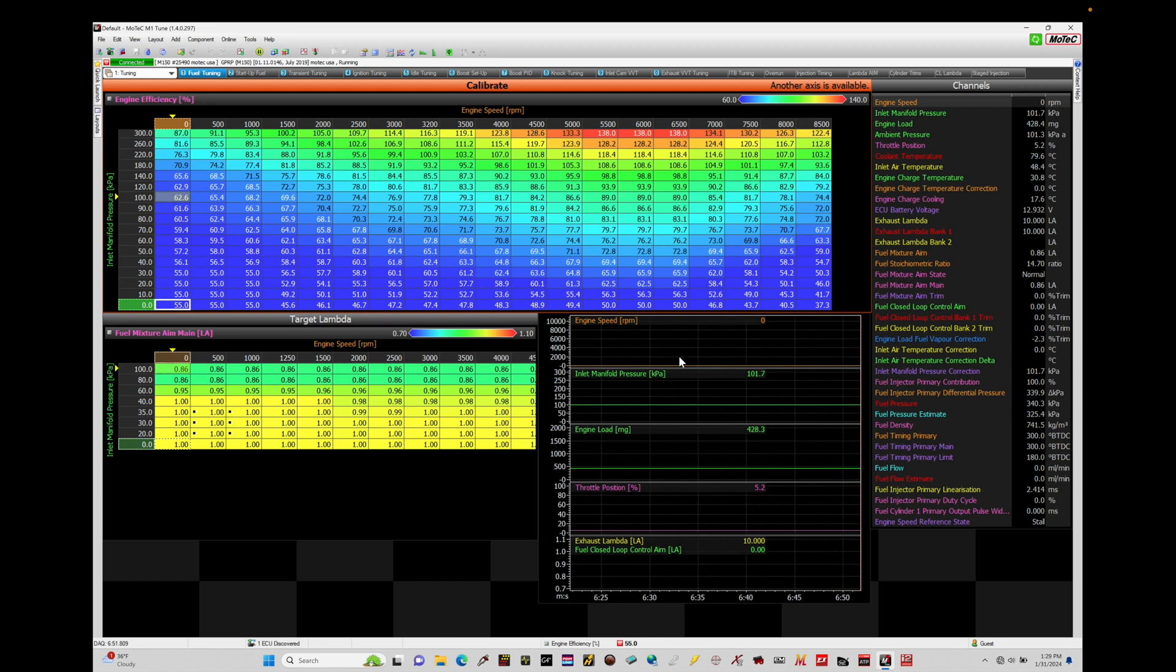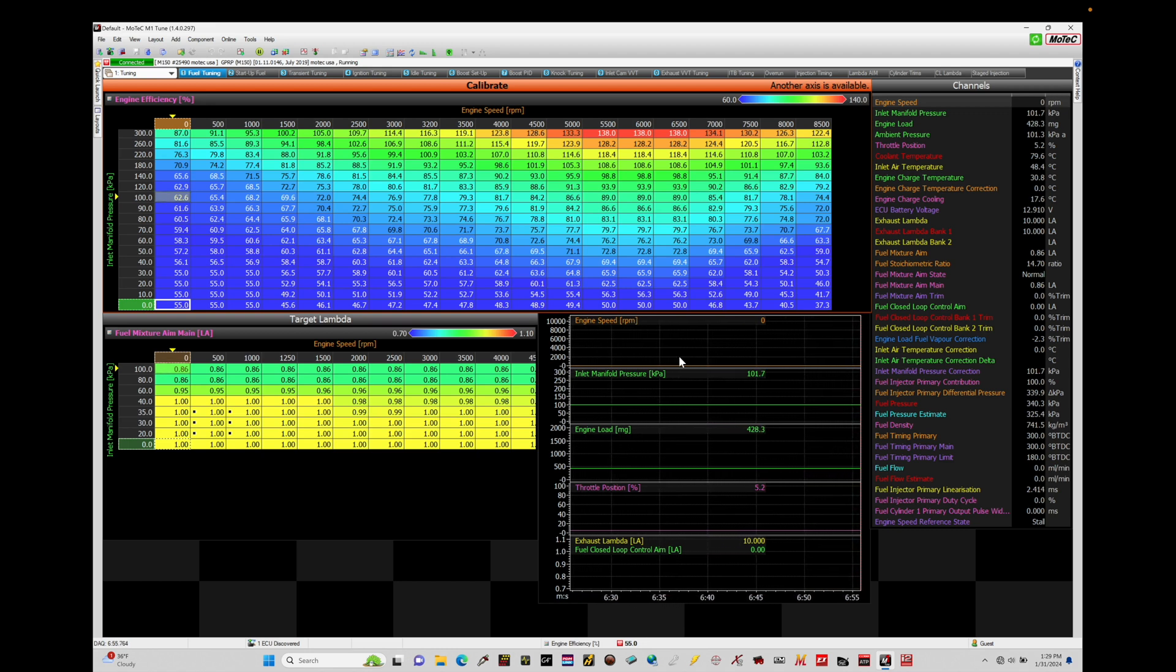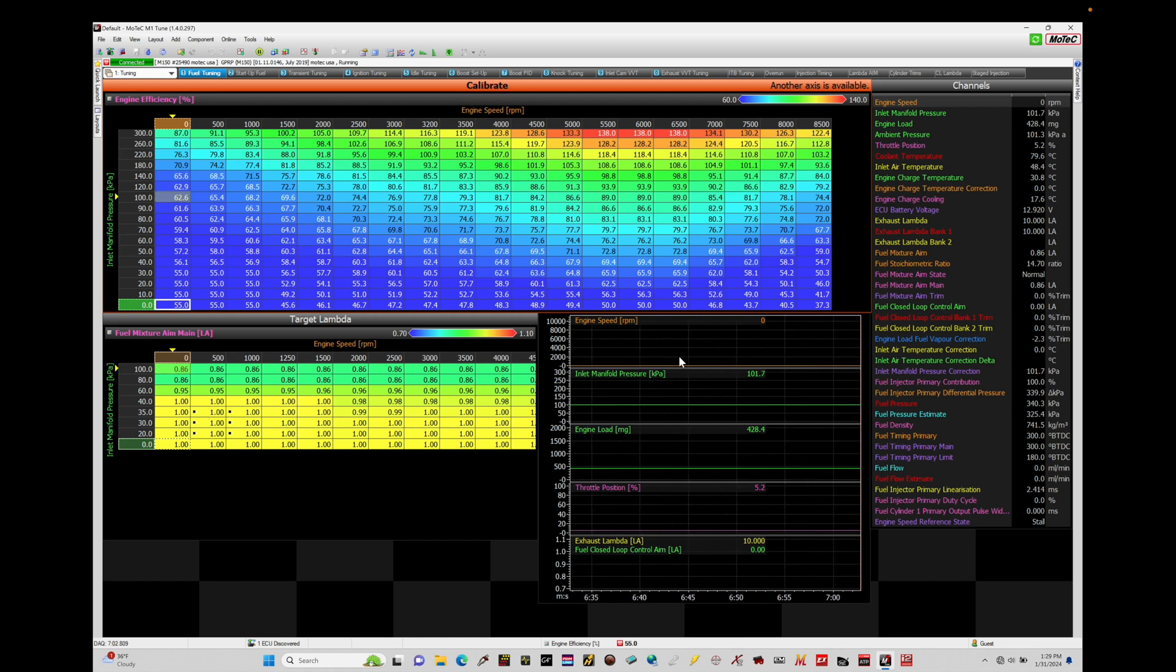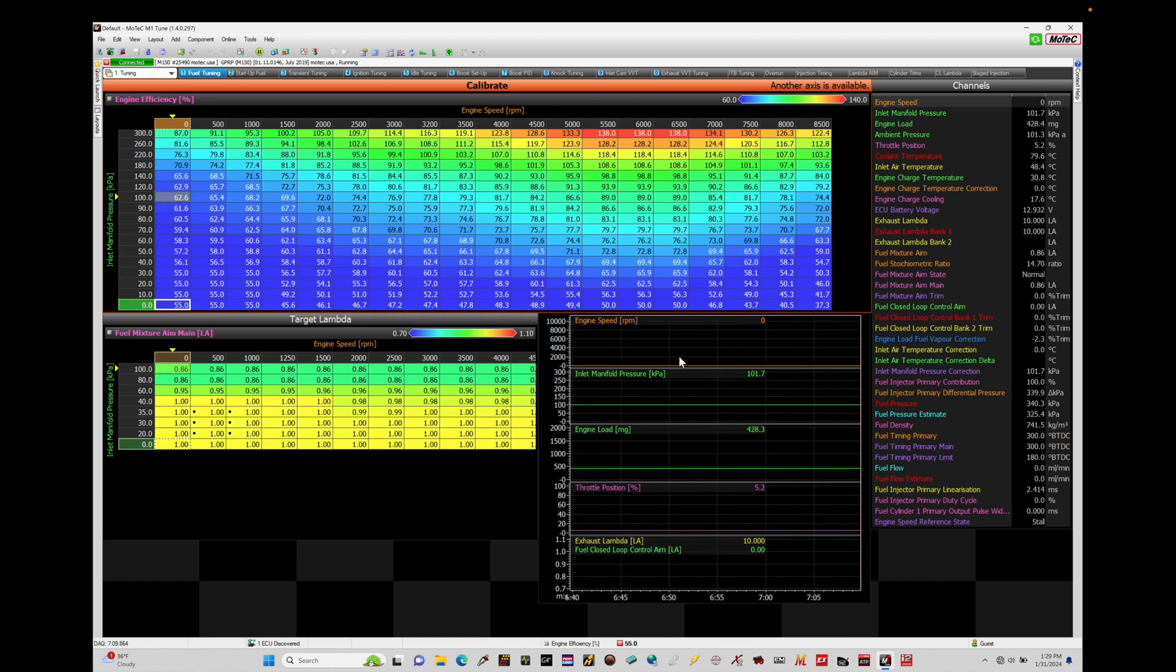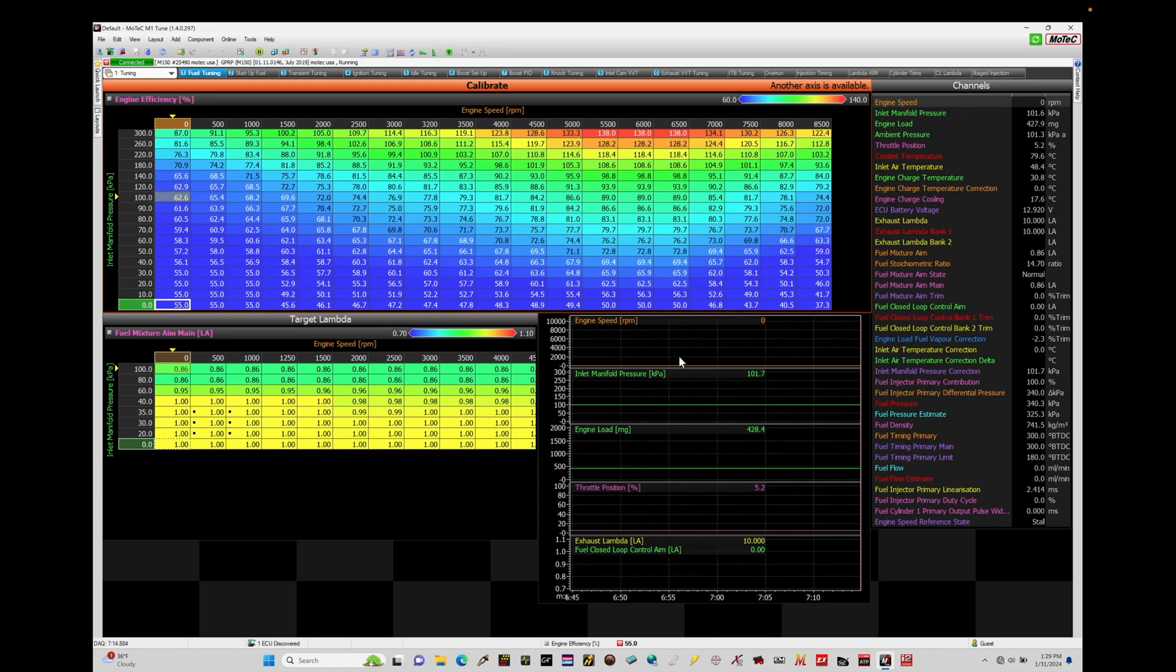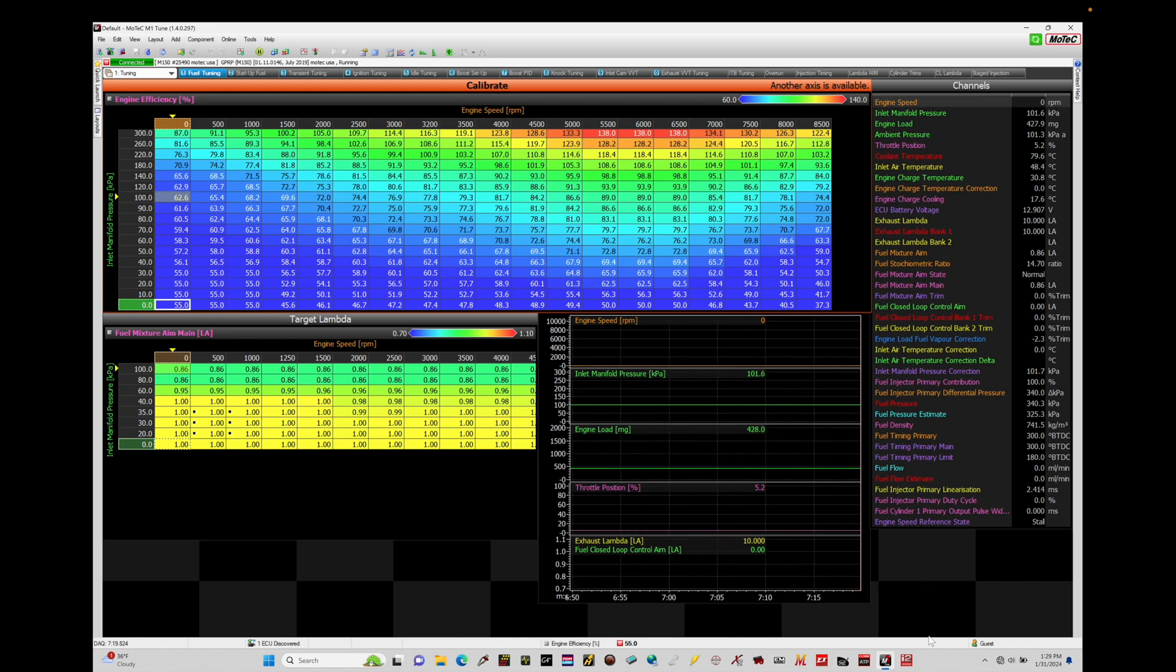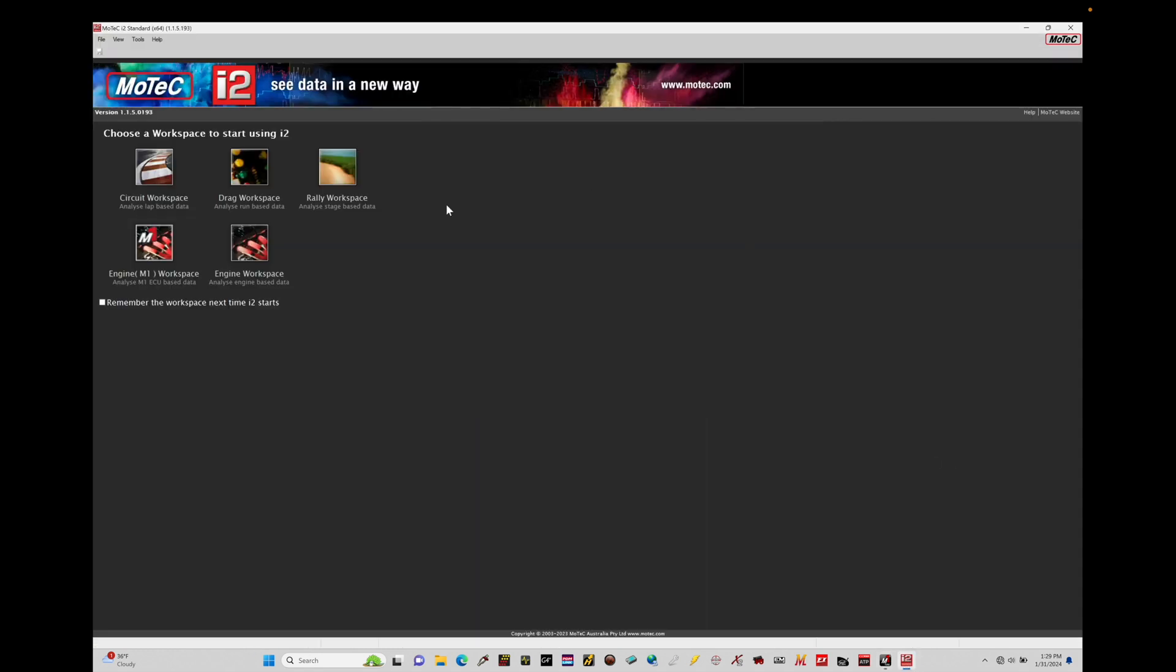So the first thing I want to do here is actually open up the i2 software. Now there's two different versions of the i2 software available. There's an i2 standard, which is what we downloaded in the beginning of the training course, and there's an i2 Pro, which is a paid version from MoTeC. And it's useful if you're doing a lot of data analysis. In most cases, the i2 standard software is sufficient. So that's what I'm going to work with here for all of the training course and the training modules. I have the icon right down here on my lower toolbar. I can go ahead and click on this, and now it opens up that software.